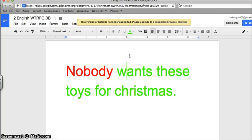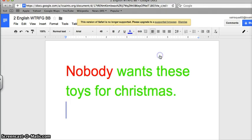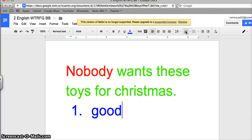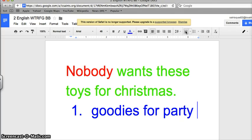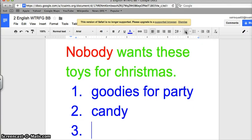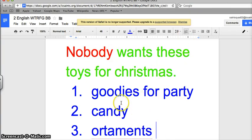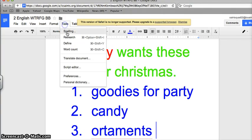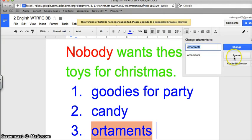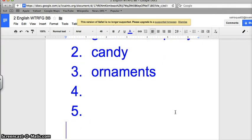And I can also add in bullet points and number the name. So let's do blue, my favorite color. Numbers, you can go goodies for party: candy and ornaments. So that's what you need to pick up from the store.